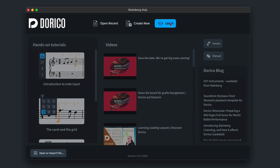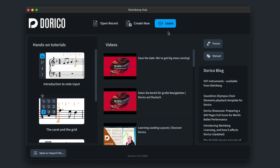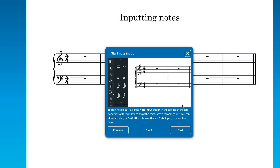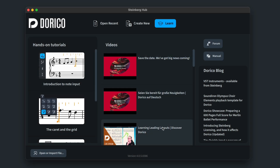The learn tab has some interactive tutorial projects that walk you through how to get started in Dorico, quick links to our most recent videos and blog articles, and buttons to switch to the Dorico online forum and manual. That's the new hub, and all of that counts as just one of our 10 improvements.